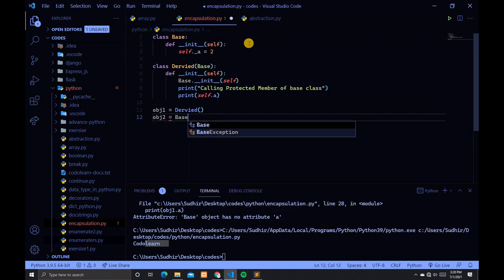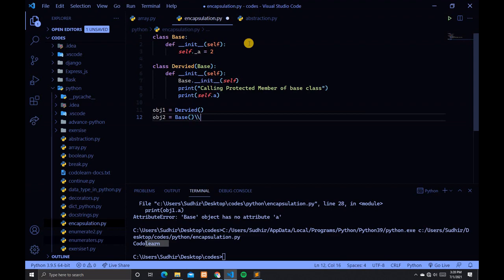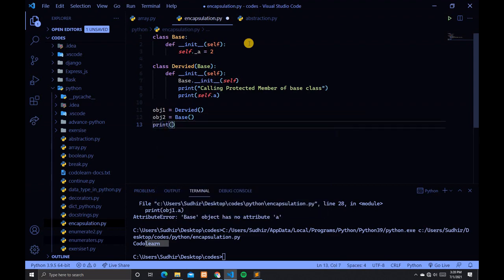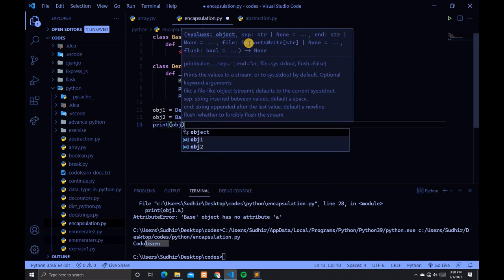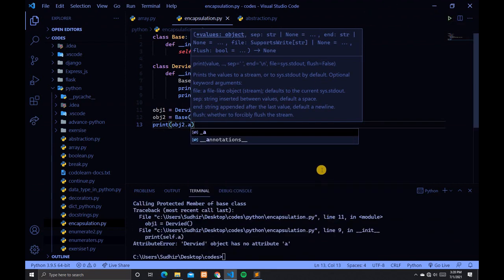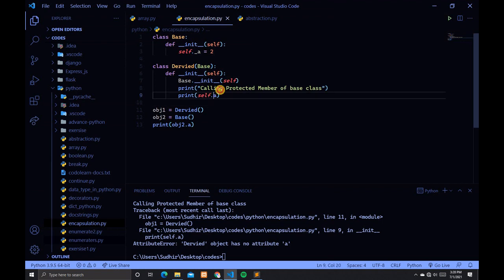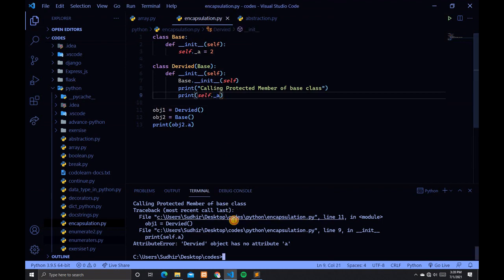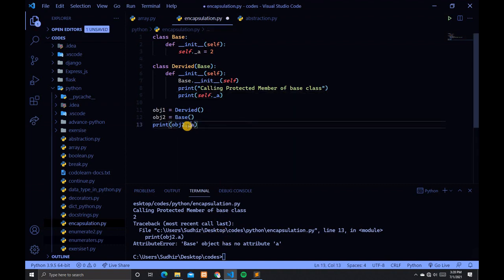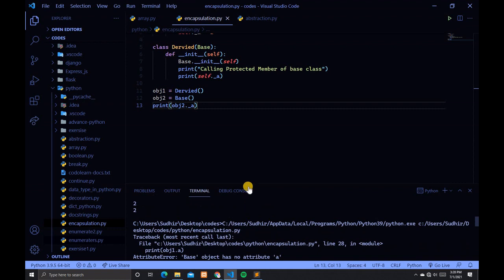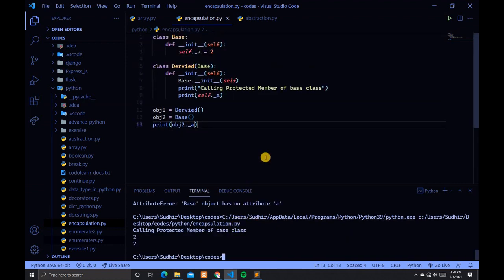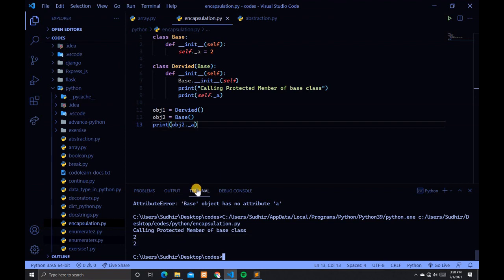Create obj1 = Base(), then print obj1._a. Save and run the file. There are some errors with the underscore notation that need to be fixed. After correcting, you can see "Calling protected member of base class" and the value 2 is printed.